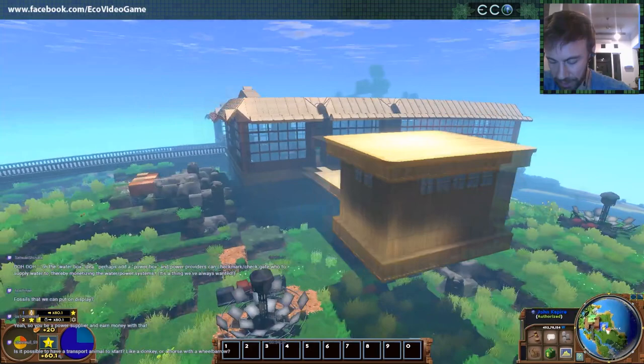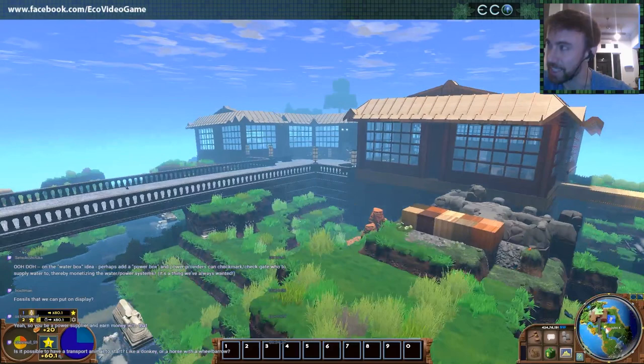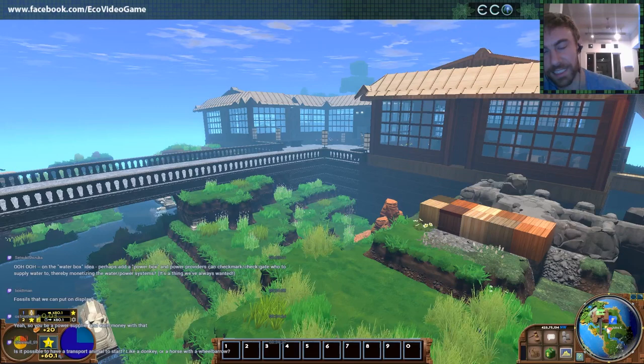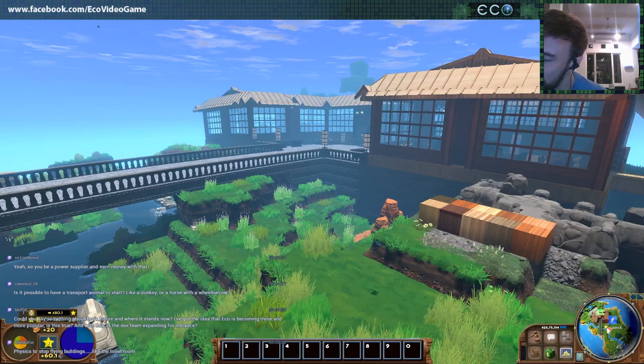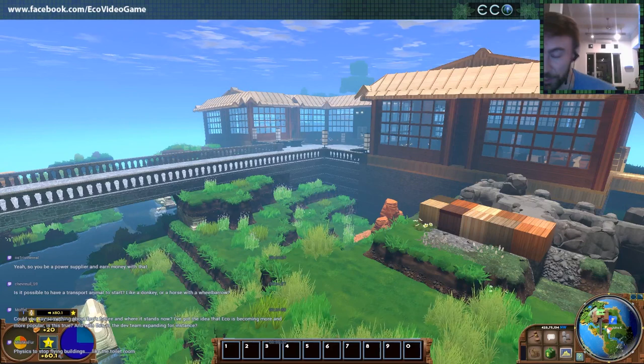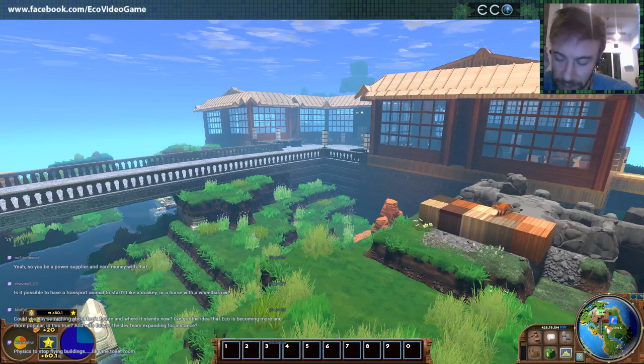Is it possible to have a transport animal to start, like a donkey or a horse with a wheelbarrow? That is a good idea I'd like to add, especially with domesticated animals. We'll probably do something like trains before we do transport animals — it's always been a favorite for people. But before all that we're going to do boats. Boats is going to be one of the first things after 9.0 that we work on — we actually already have a lot of art for those.